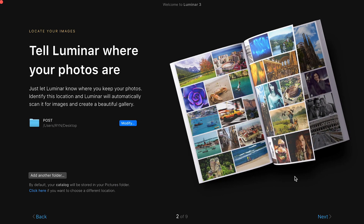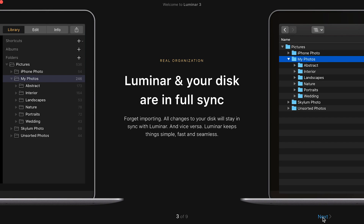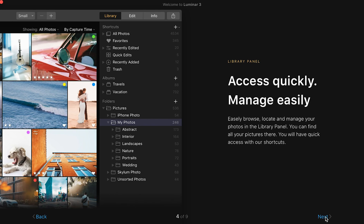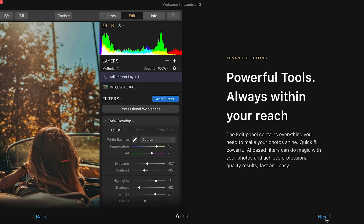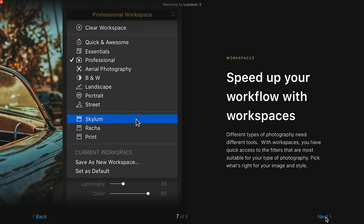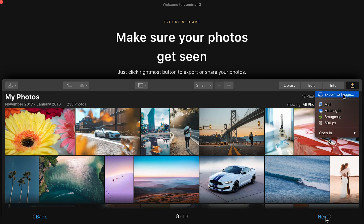When you first open up this program it gives you a nice little walkthrough of its basic features — some easy things to get you going. I think it was pretty clear and concise, kind of walks you through a few of its good features, so be sure to read those.